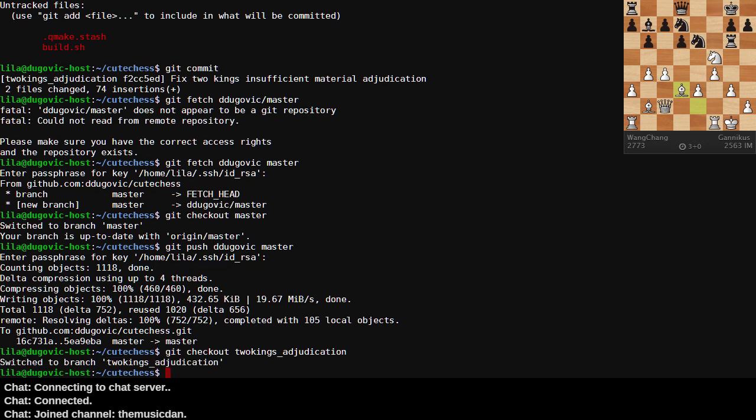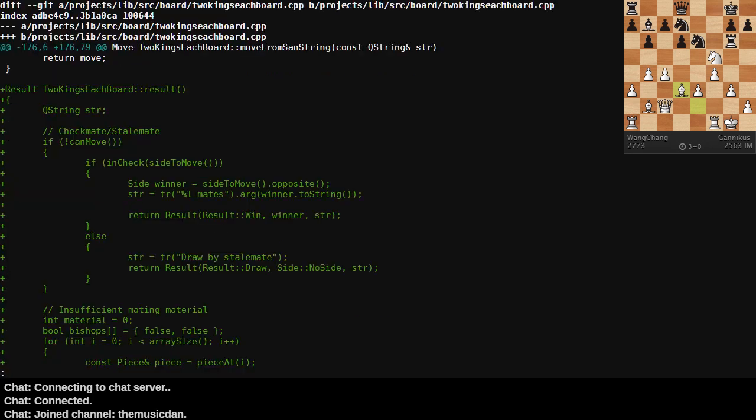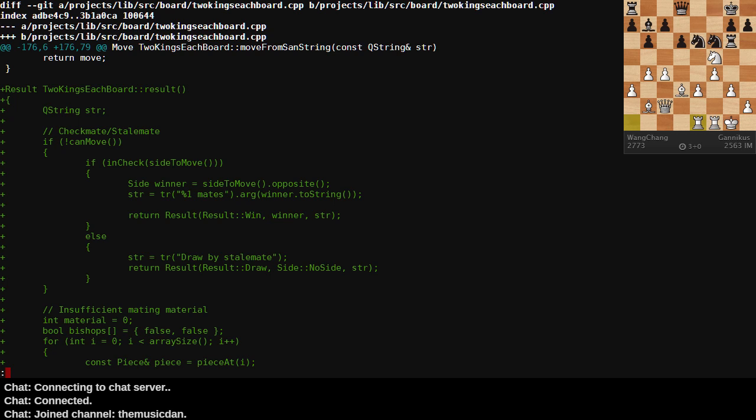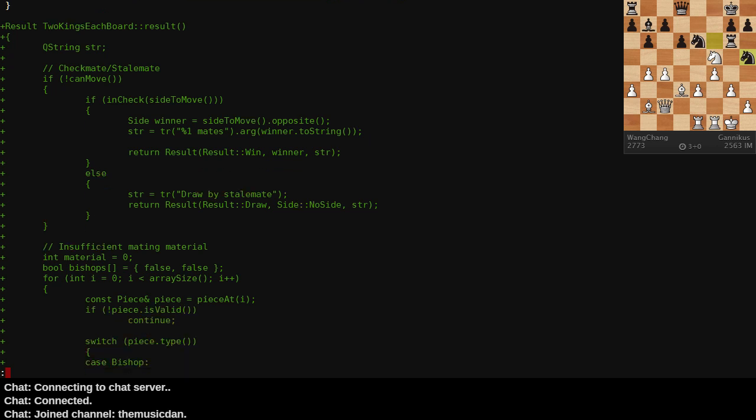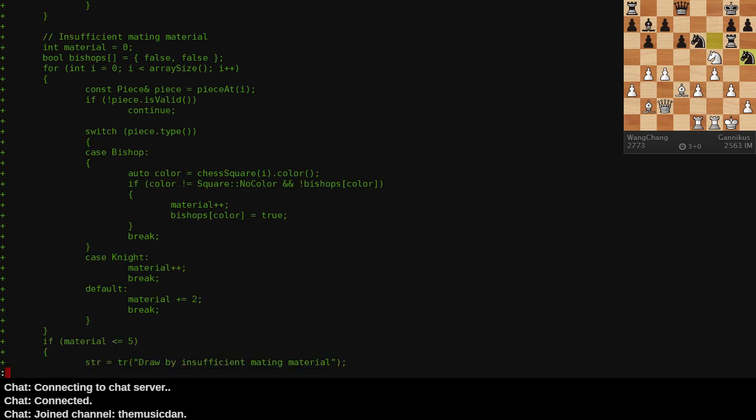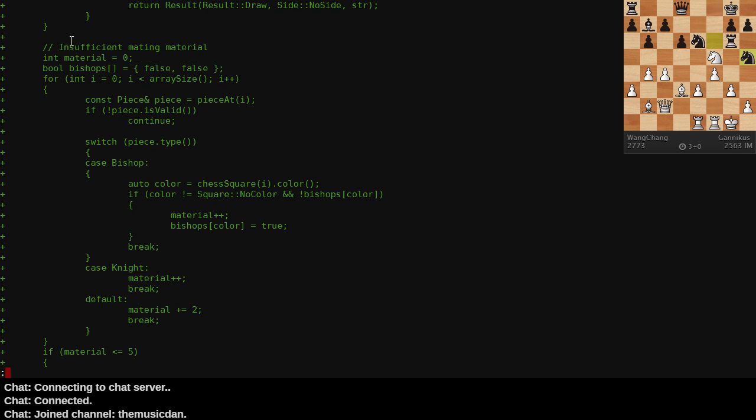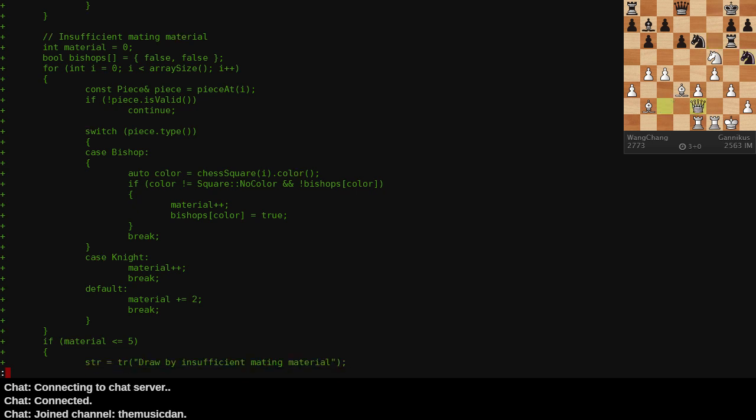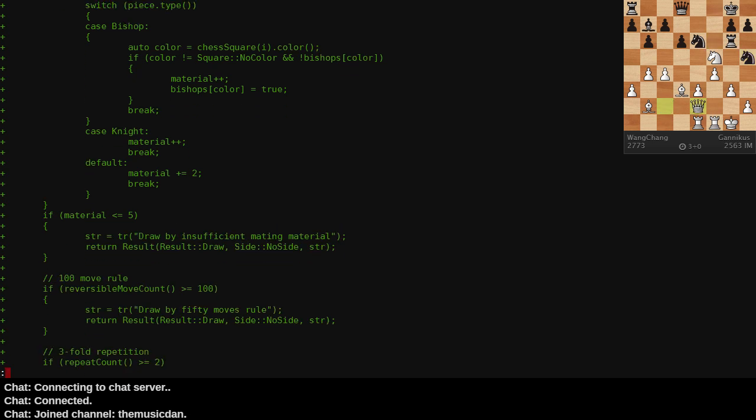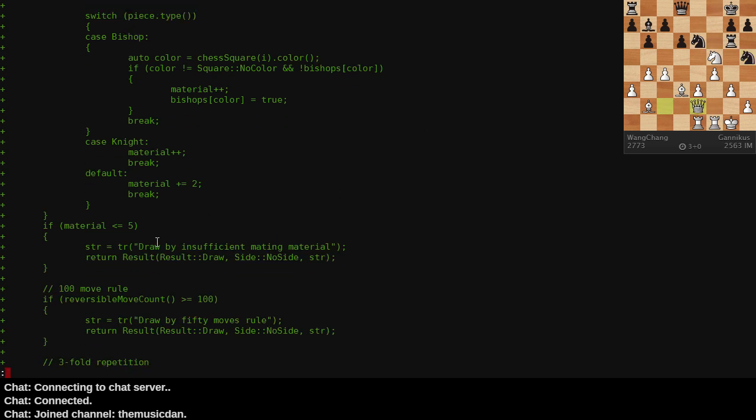So we're going to check out the branch that I just created that has all the differences on it. Here are the differences. Namely that I've gone into two kings each board. And in two kings each board I've implemented a function that exists in the super class or the base class since we're talking C++. Basically copied all the code there. But one little difference. That one difference being when we're counting insufficient mating material, do not skip counting the king. Count the king as two pieces or two points. And if you have insufficient material less than or equal to five, only then declare insufficient mating material. So if one player has two kings and the other player has one king, that is not insufficient material because the player with two kings can still checkmate the player with one king.